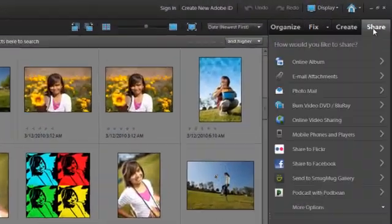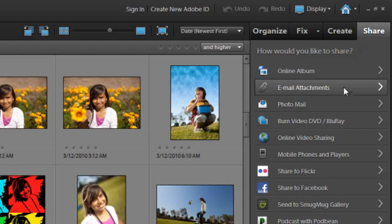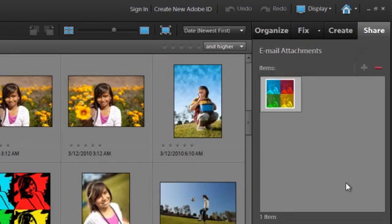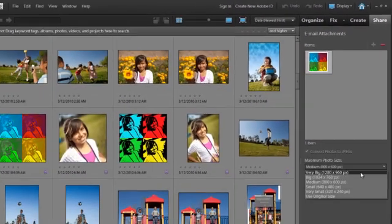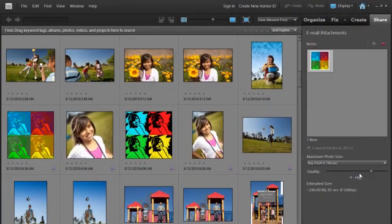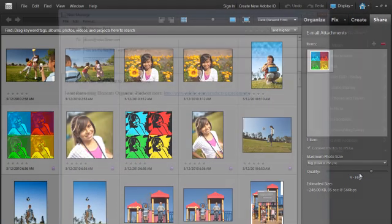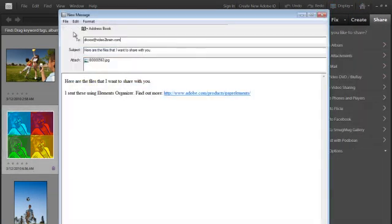And when you need to just email a photo, Photoshop Elements makes it quick and easy to optimize and send your photos via email as well.